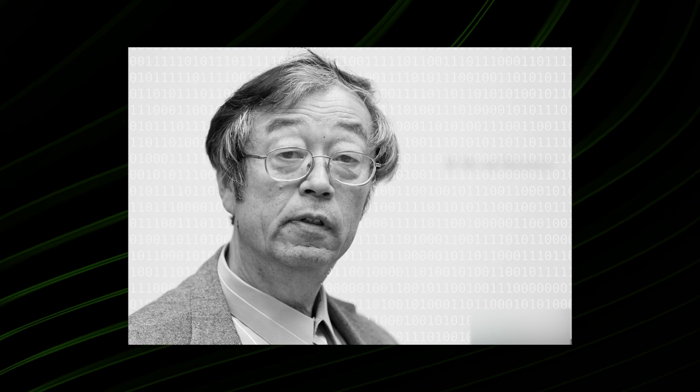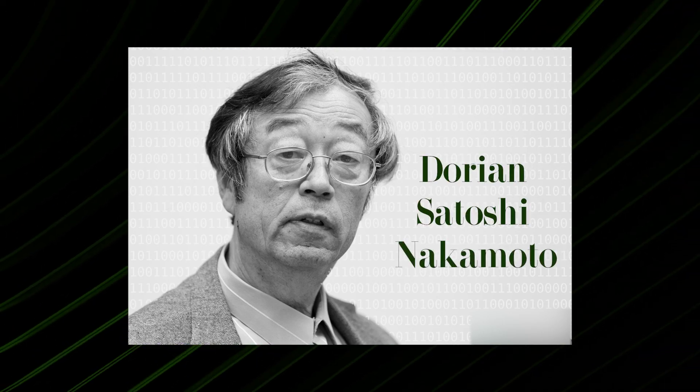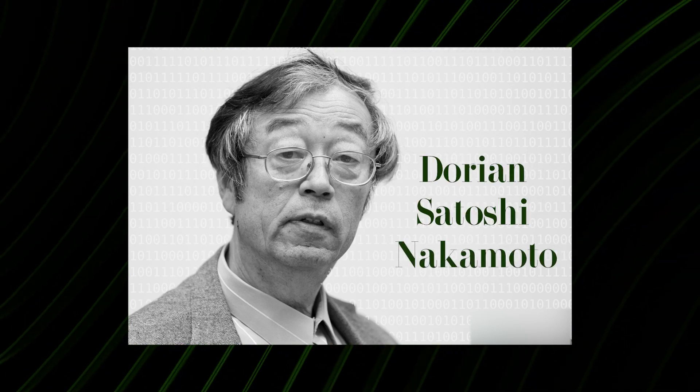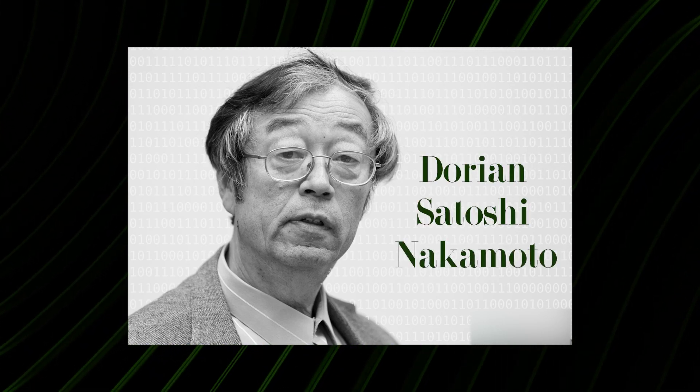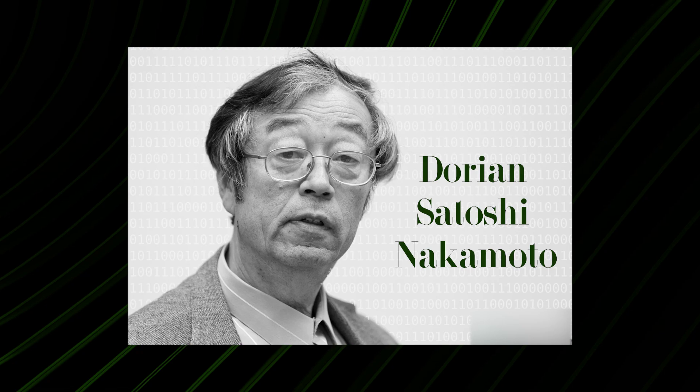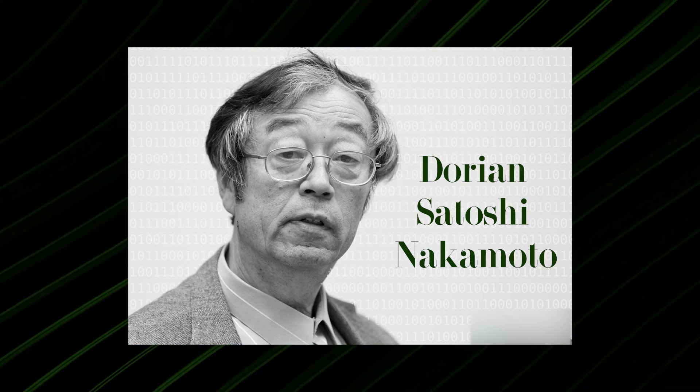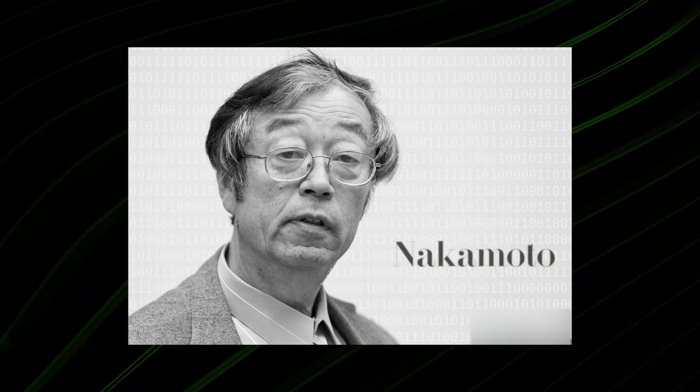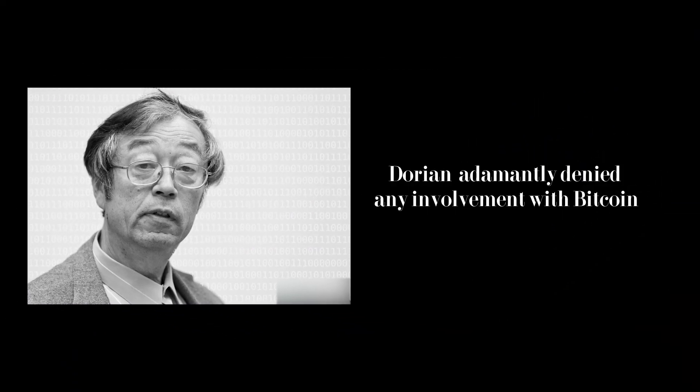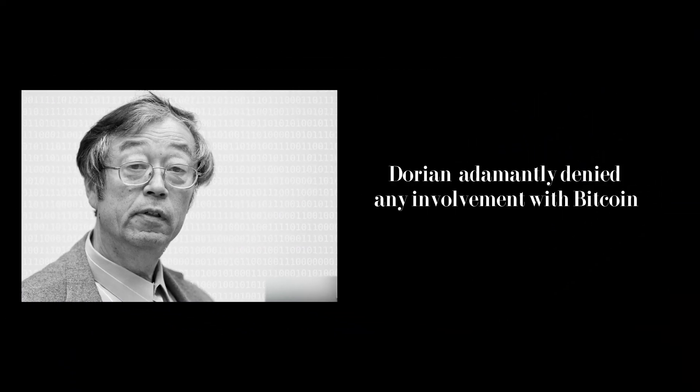Then there was Dorian Satoshi Nakamoto, a retired physicist living a quiet life in California. His name alone made him a target of media frenzy. Dragged into the spotlight, Dorian adamantly denied any involvement with Bitcoin.